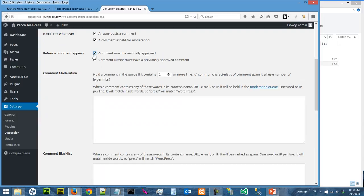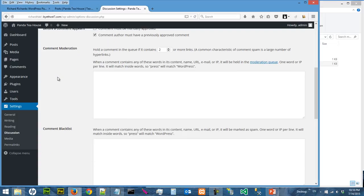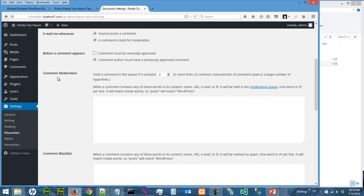If you check that, so the comments won't appear unless you manually approve it. Okay.